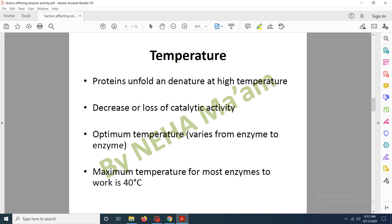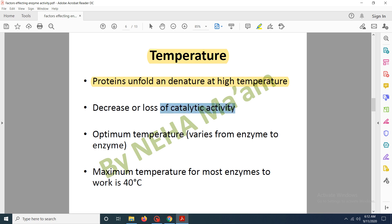The next factor is temperature. Temperature affects enzyme activity because most enzymes are proteins, and we know that proteins denature and unfold at higher temperatures. Therefore, at higher temperatures, enzymes lose or decrease their catalytic and enzymatic activity.